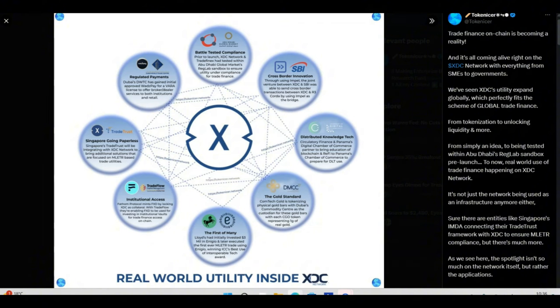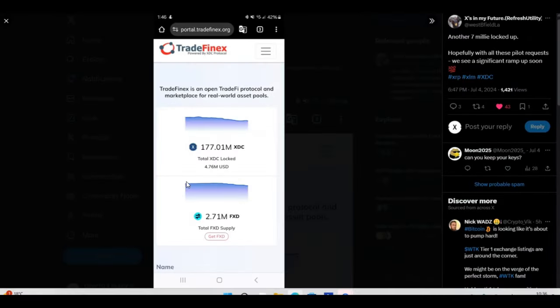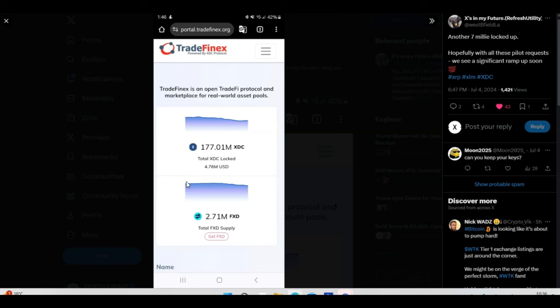Looking at a tweet from XIsInMyFuture: another seven million locked up. Hopefully with all these pilot requests, we see a significant ramp up soon. 100%. As you can see from this screen grab, TradeFinex is an open trade finance protocol and marketplace for real-world asset pools. This is where institutions are coming in. 4.76 million dollars of XDC has been locked away. This is just the beginning.